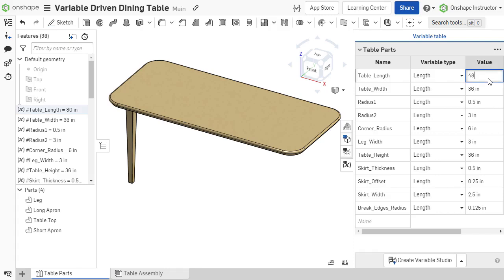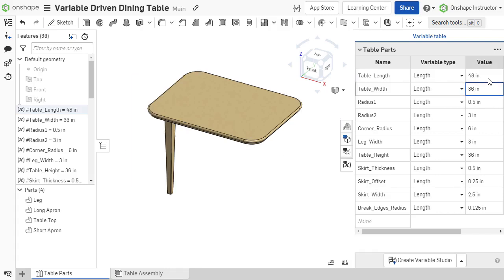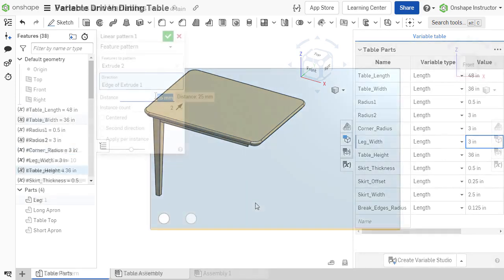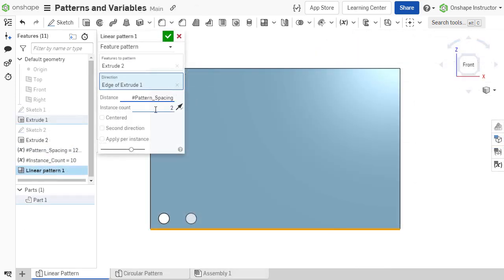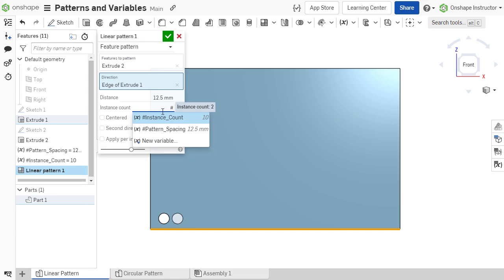We've seen how variables can drive sketch dimensions and feature parameters. Variables also can drive linear or angular spacing dimensions, as well as instance counts in patterns.